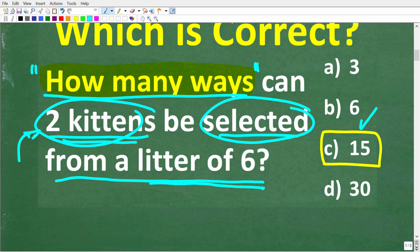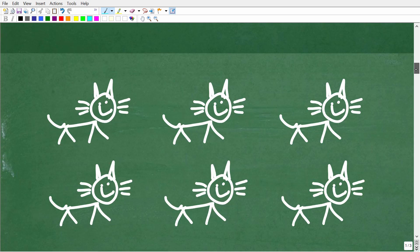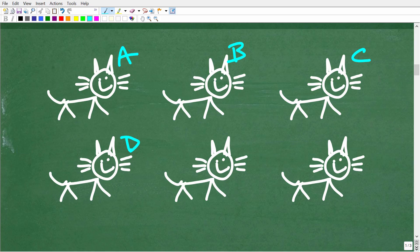We're going to pick two kittens out from this litter of six. Here are our six kittens. They would hopefully all have names, but we'll just call them A, B, C, D, E, and F.